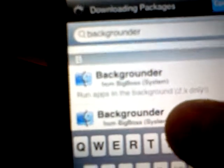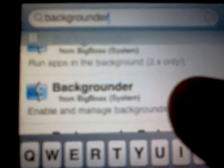Alright, so what you want to type in is Backgrounder, B-A-C-K-G-R-O-U-N-D-E-R. Now this one, the first one, you do not want to install. The one that says 2.x only, that will mess your iPod up. You want to download the second one that just says Backgrounder.